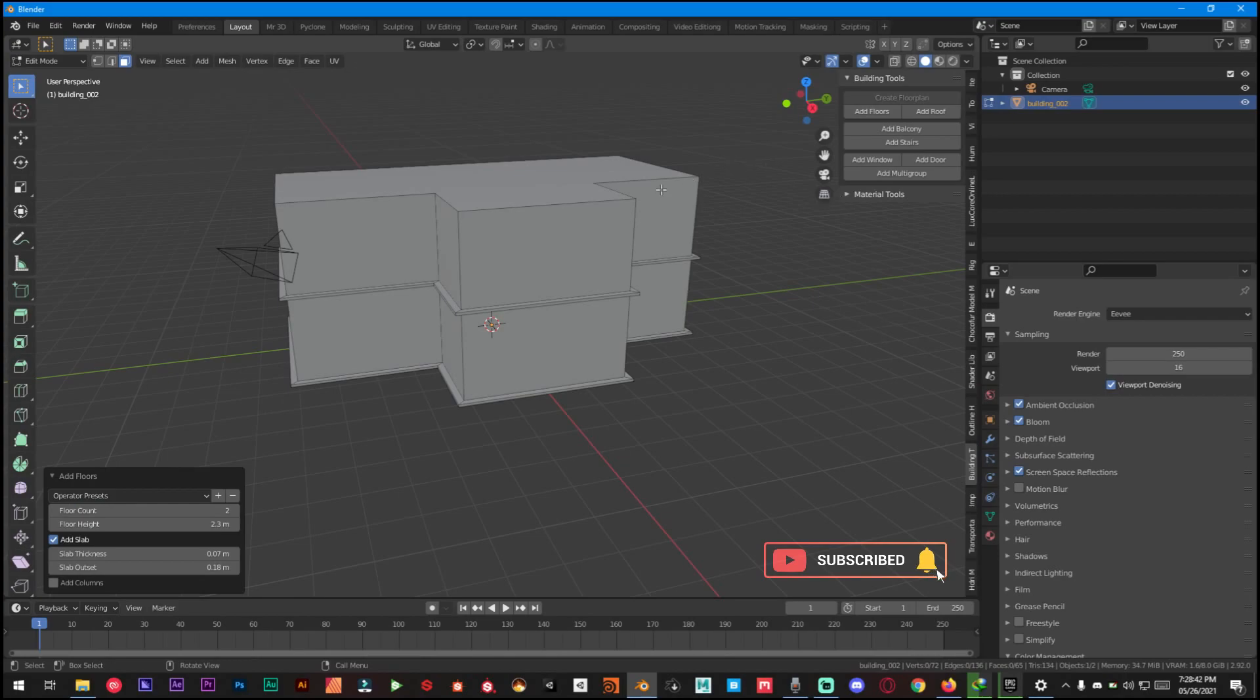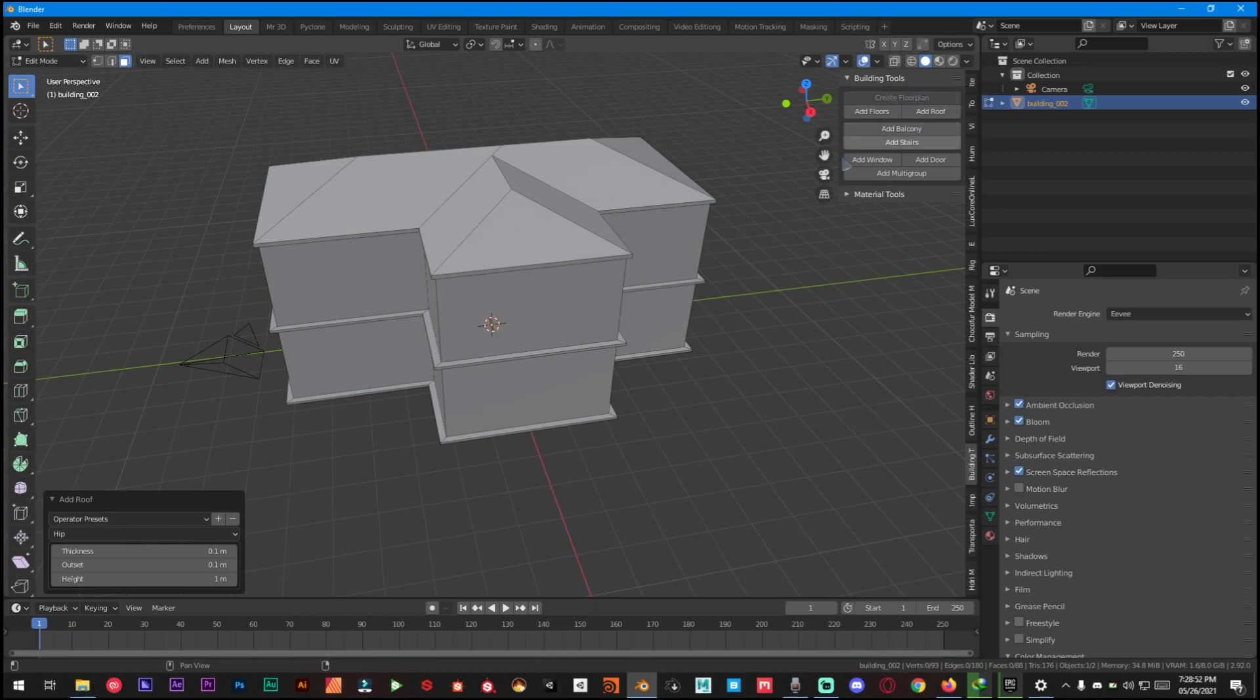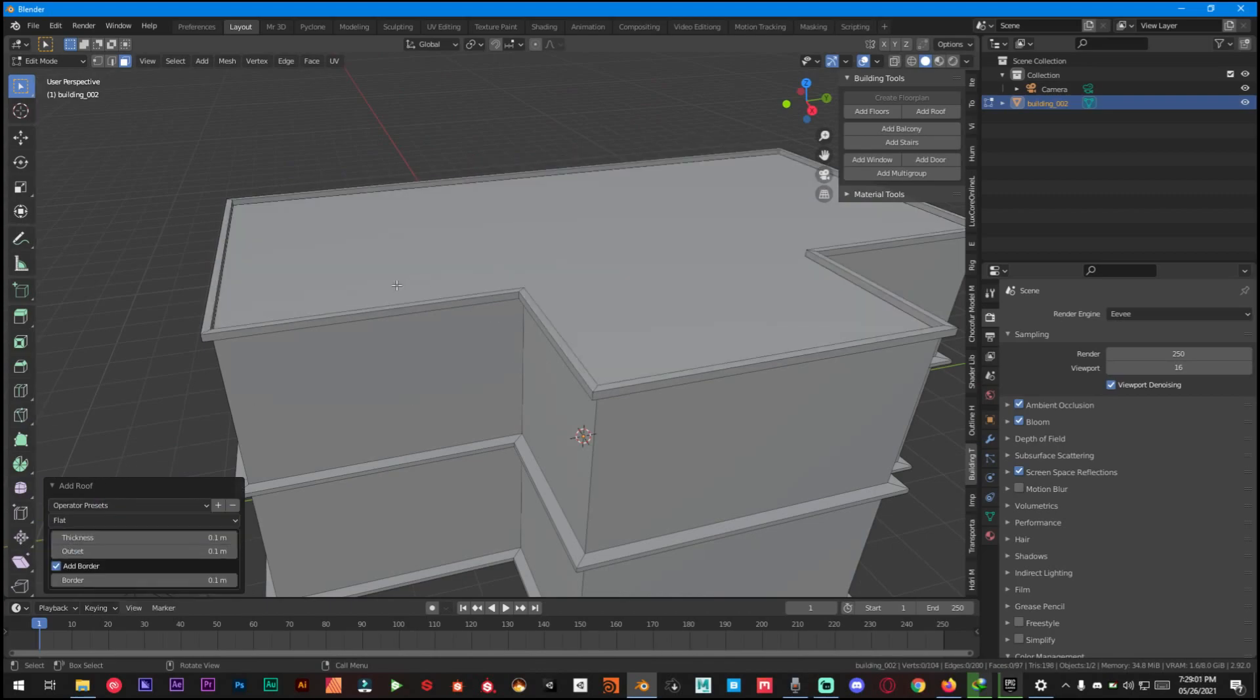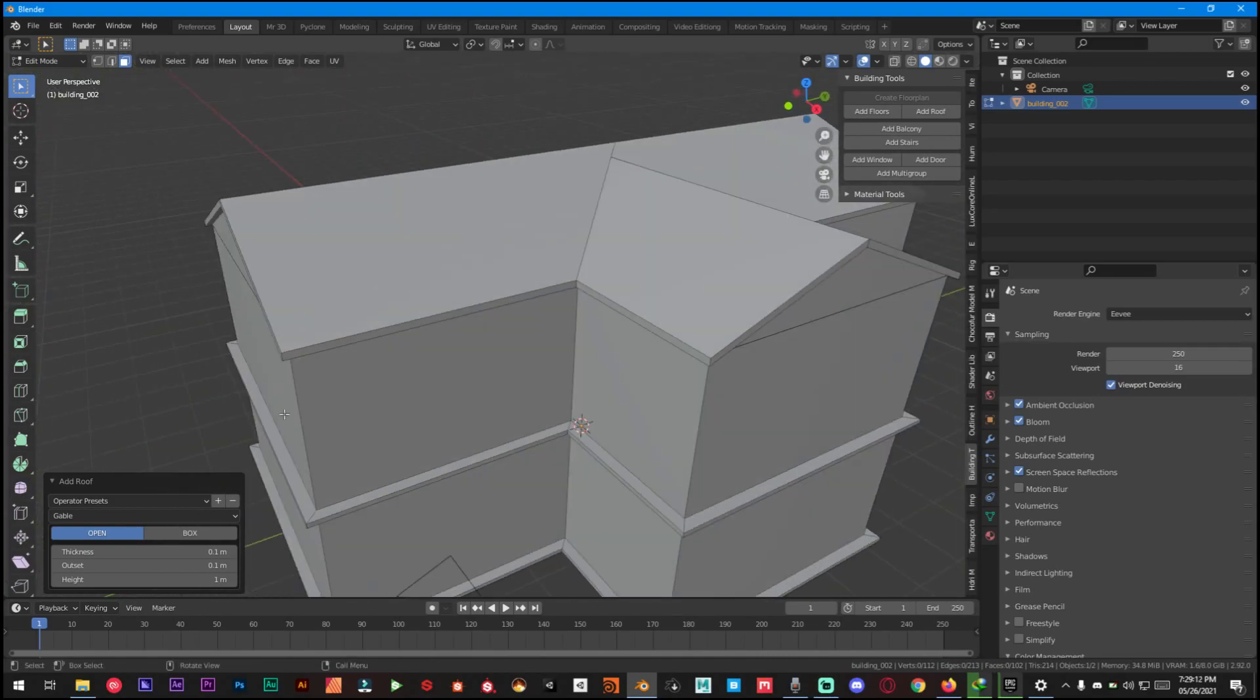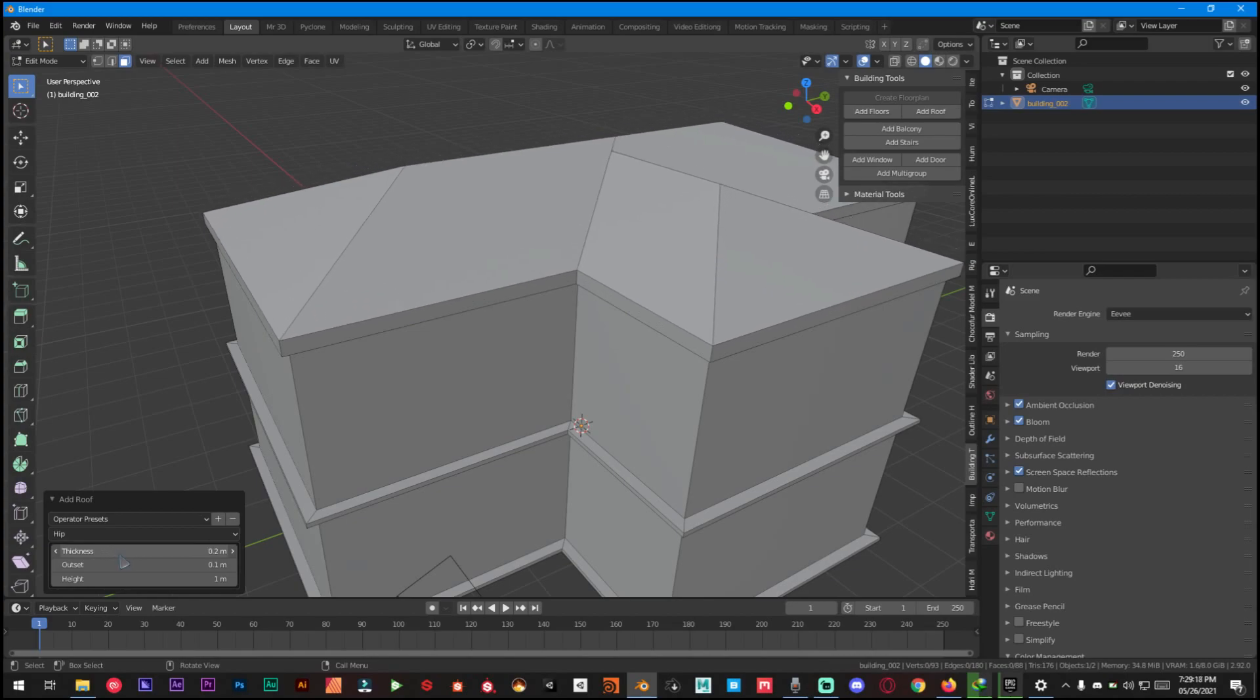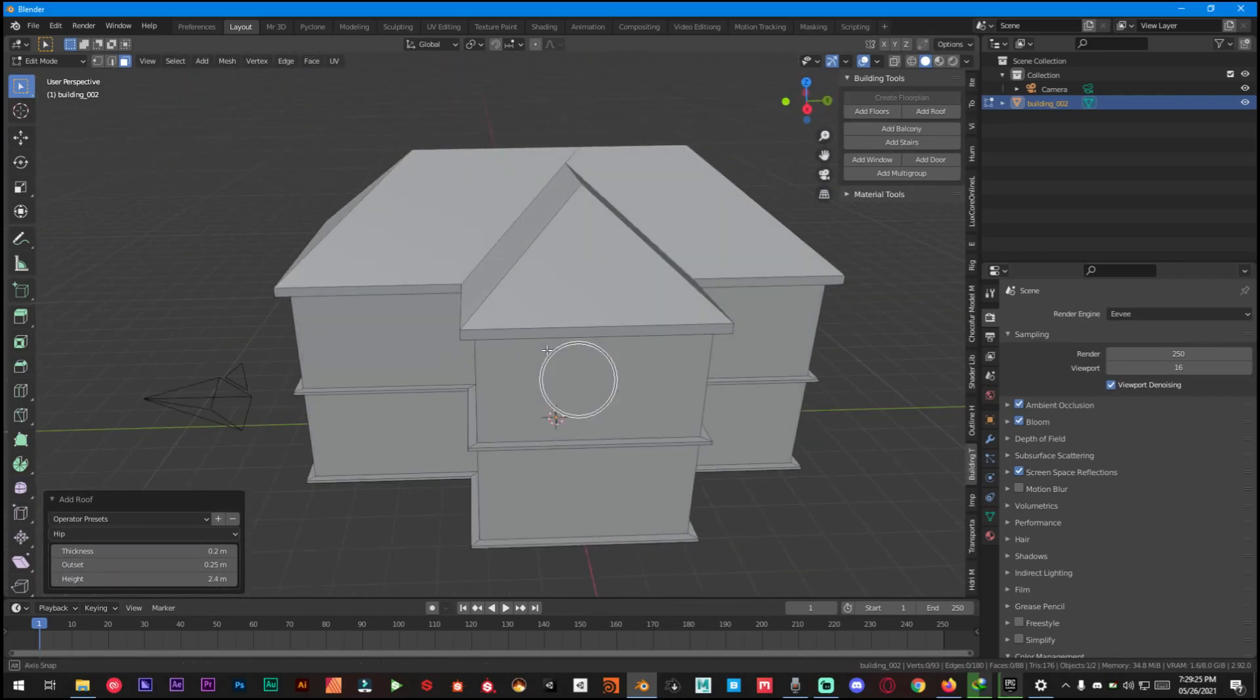For the next step we have to select this top face and click on Add Roof in the Building Tools add-on. Now as you can see you have the roof up here and you have different options for the roofs as well. Flat roof is gonna be just nothing up here, and then gable is the one that I like quite a lot. It's boxed and open and hip, so we can make changes to it as well, like height.